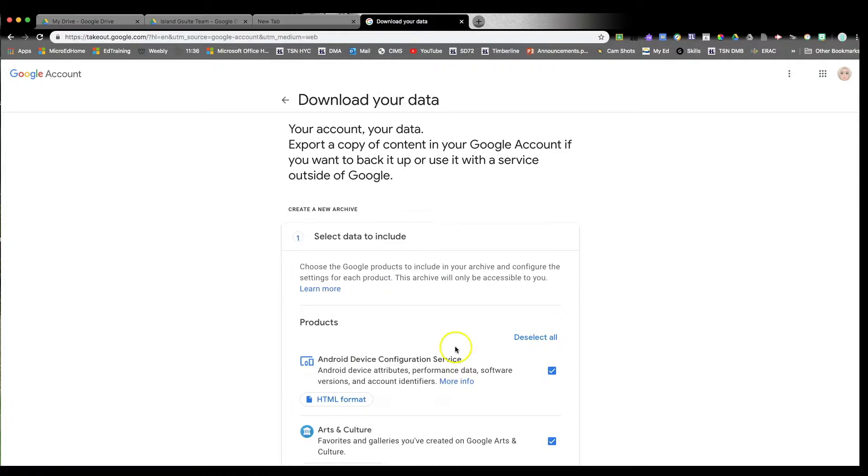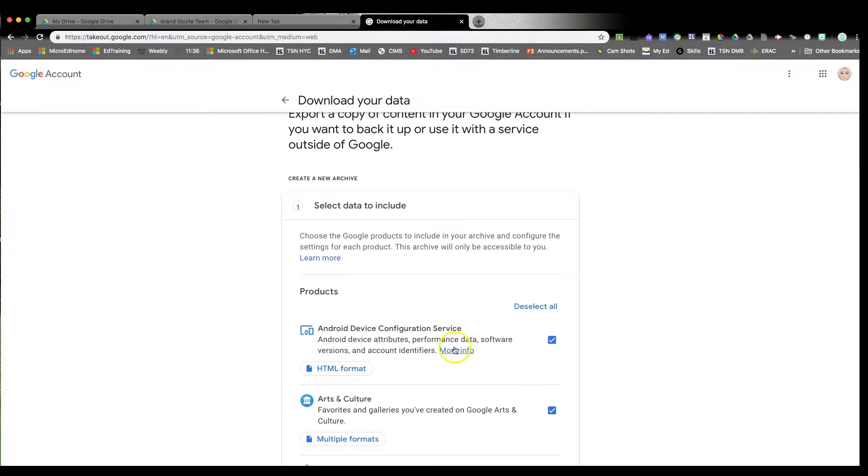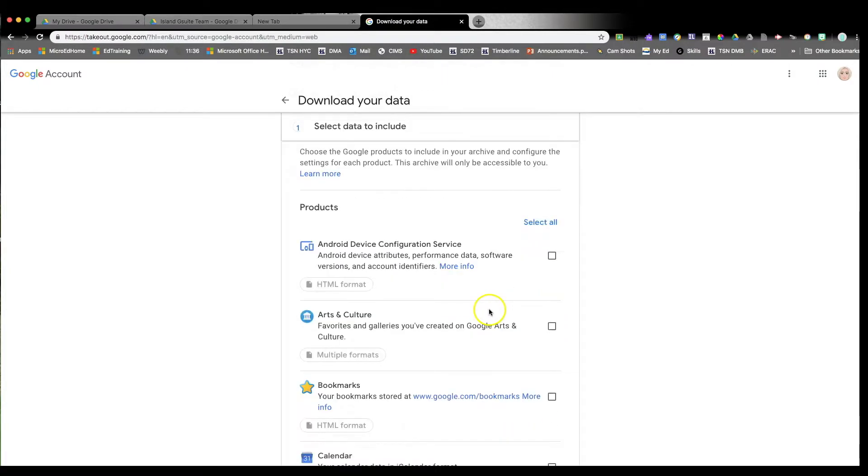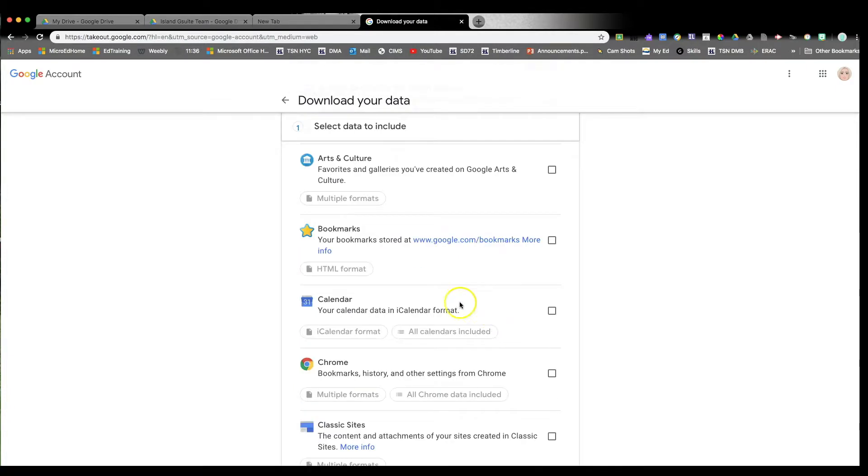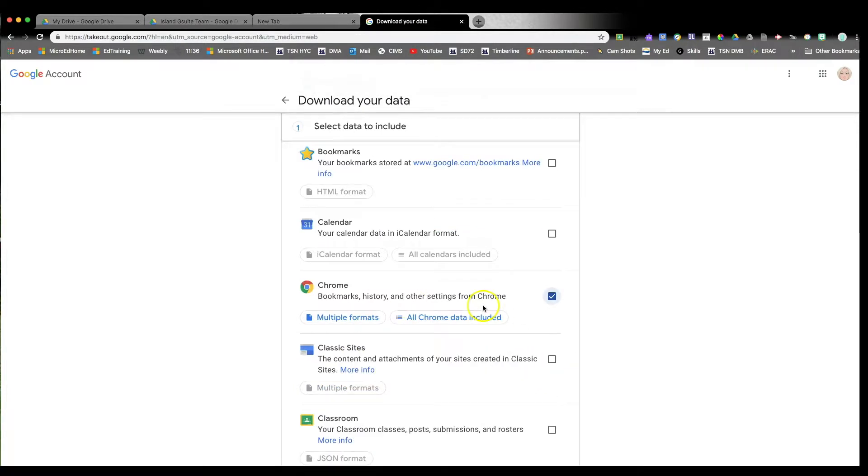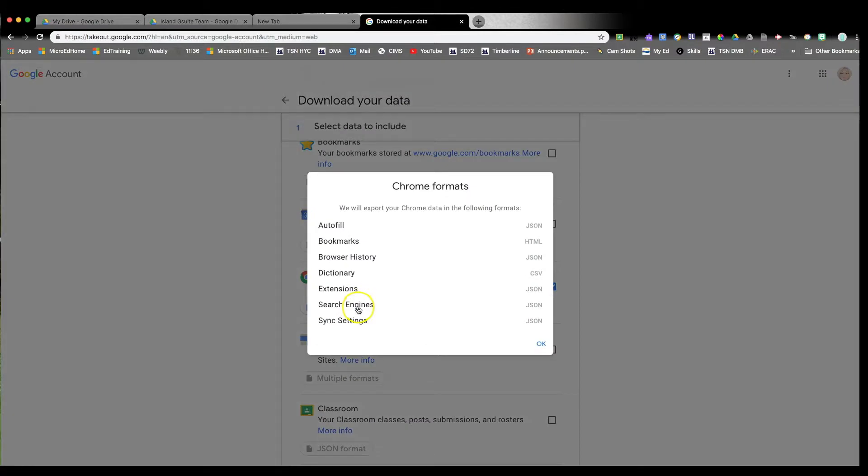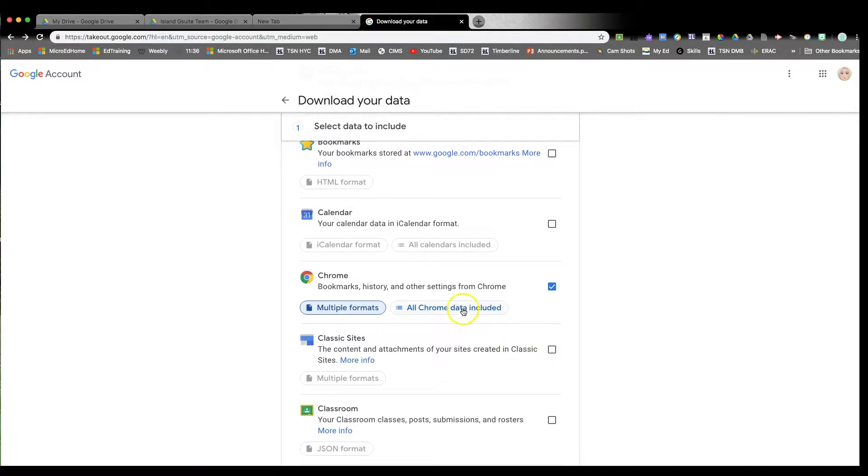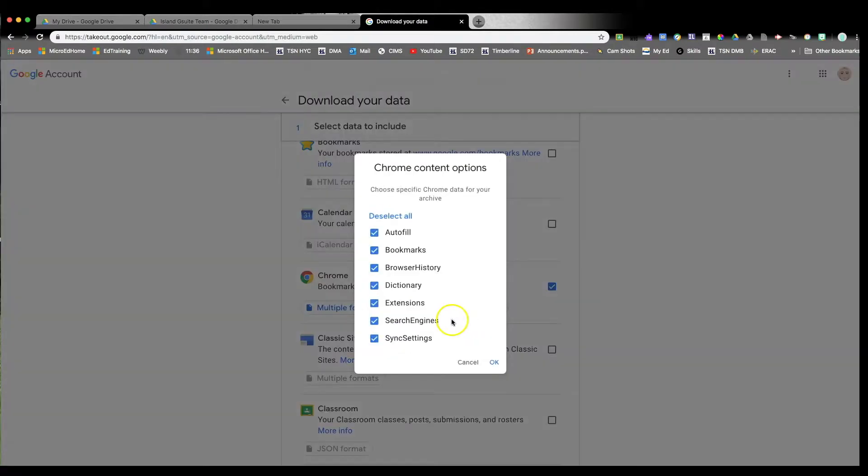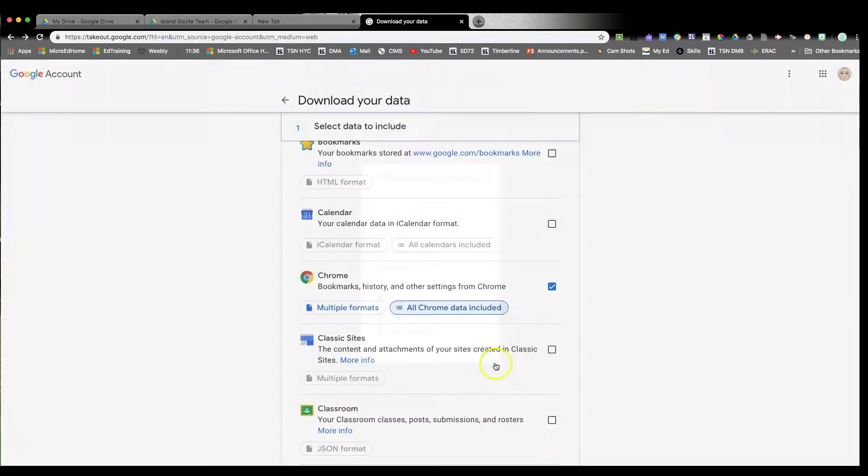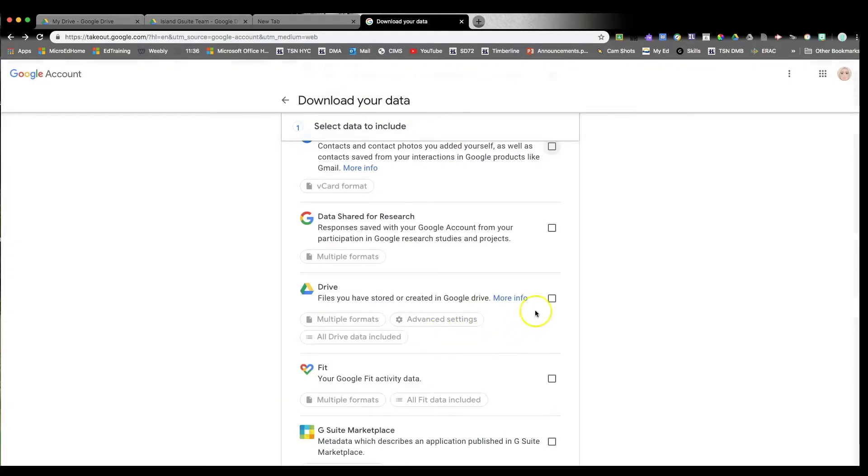Next, you'll get a list of all the different possibilities in Google itself that you could transfer. I would say deselect all and then just click on the items that you actually want to transfer. In Chrome, you're going to have your bookmarks. However, your bookmarks will just be a list. So if you want to transfer it to a different account, I would actually do a transfer instead of a copy.